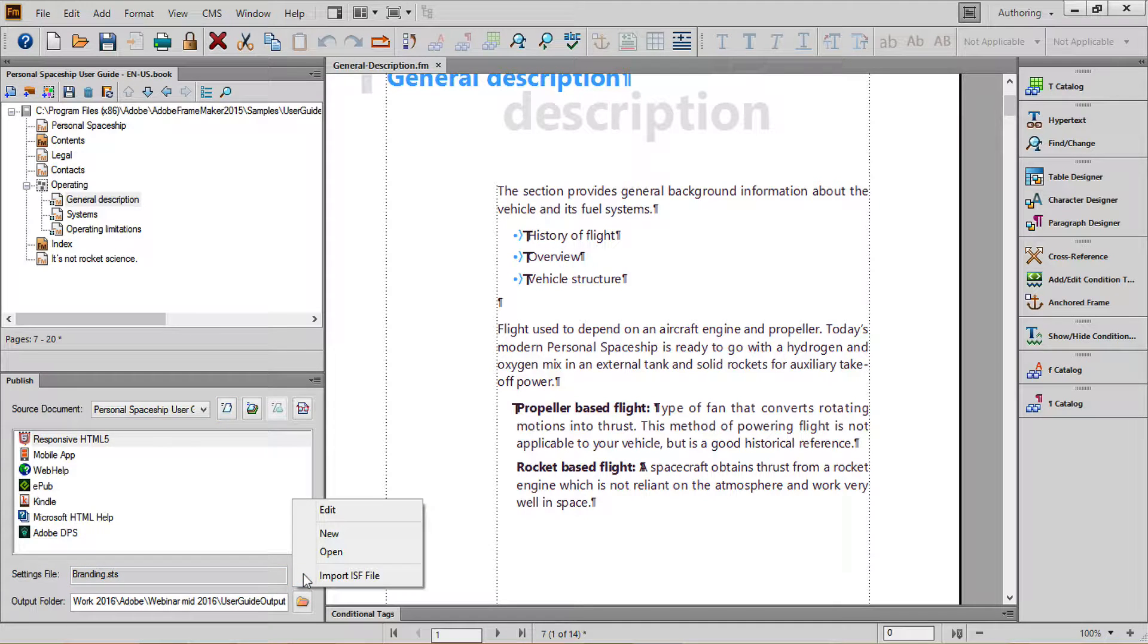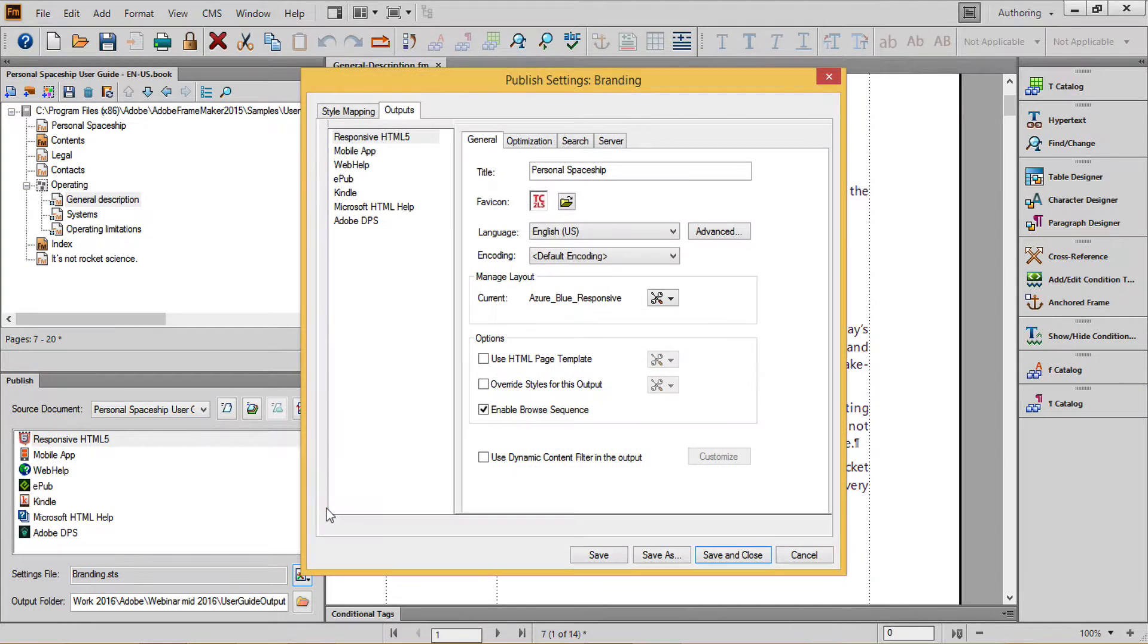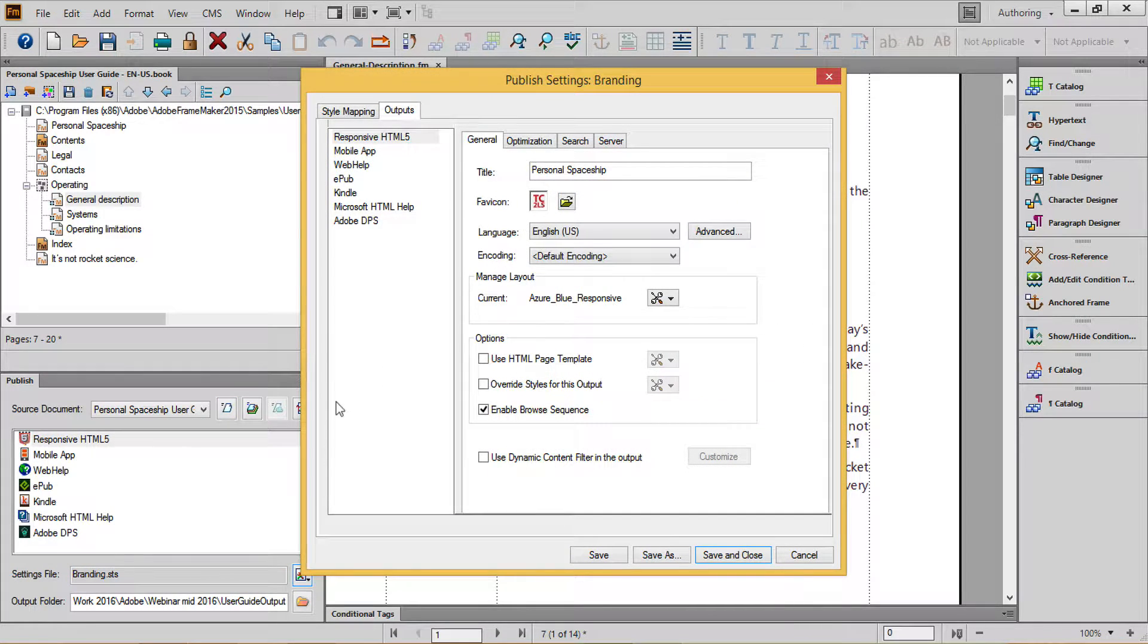Next, click the Change Settings button and choose Edit. Navigate to the Style Mapping tab.